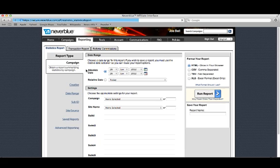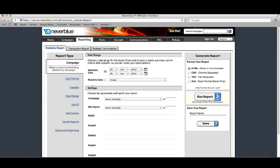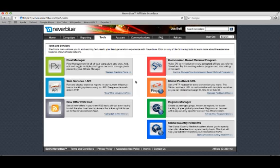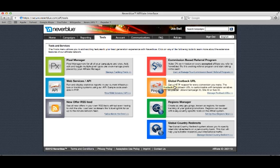The reporting page is exactly what it says on the tin. A great way to see any of your statistics you like. The tools page is where you can really make or break your life as an affiliate. Placing pixels, global postbacks, country redirects, and many more things.